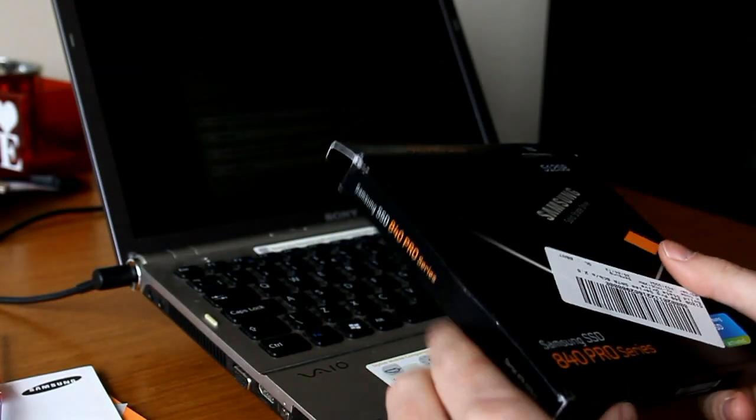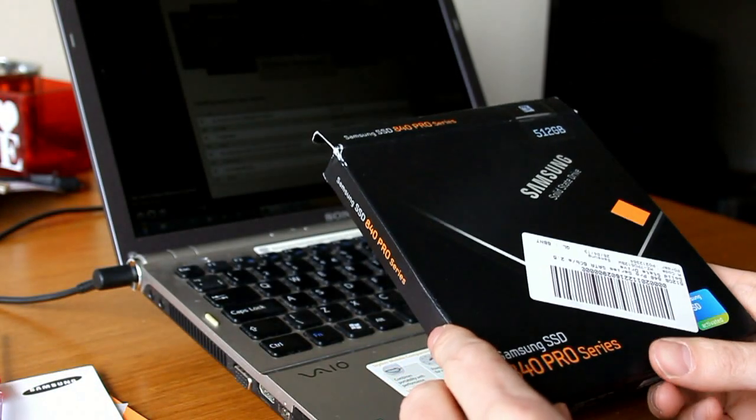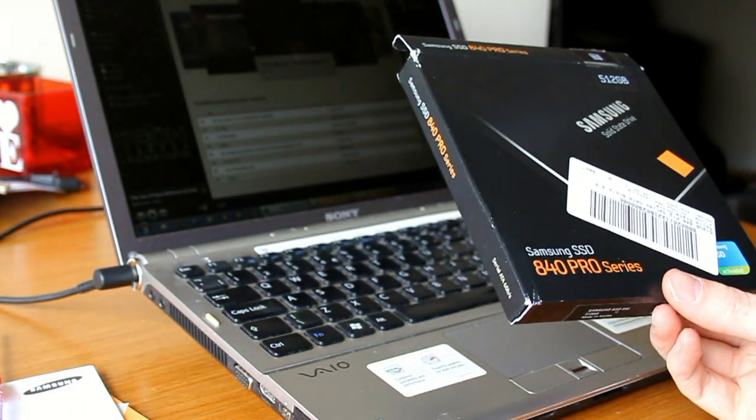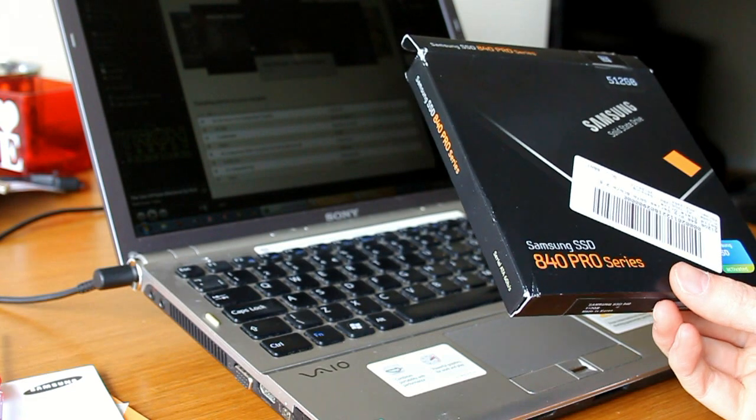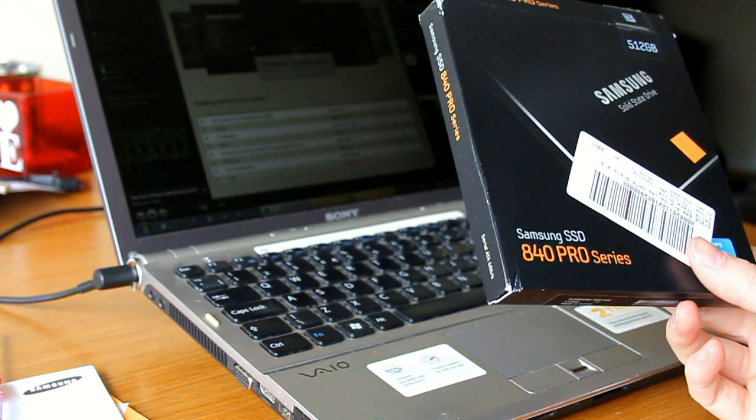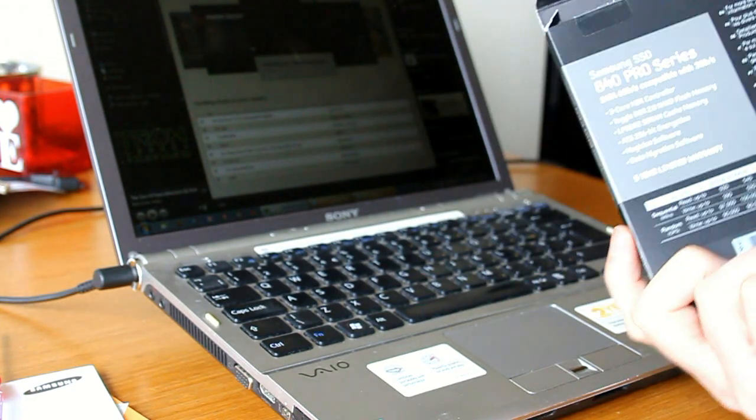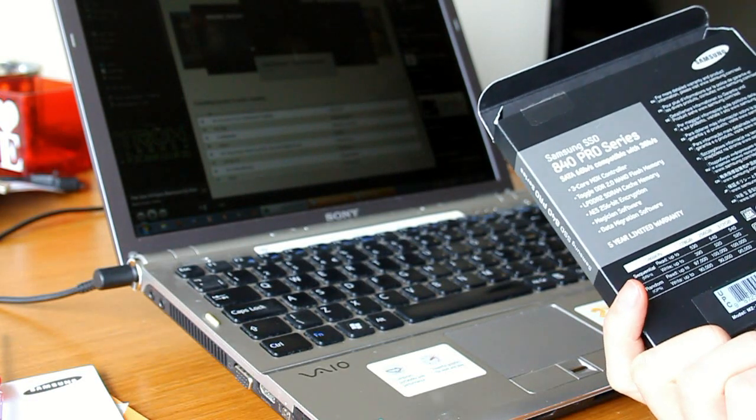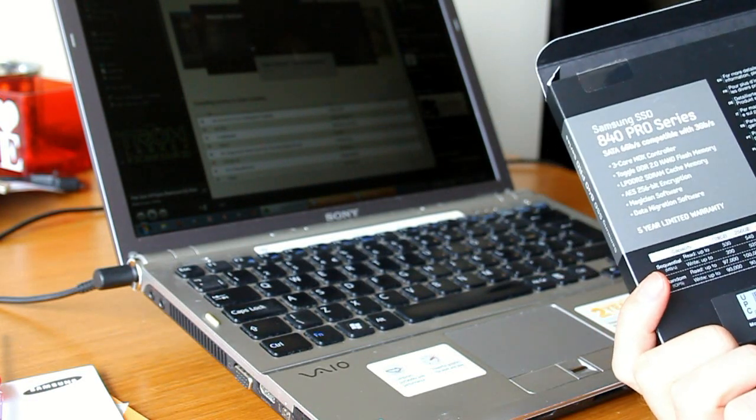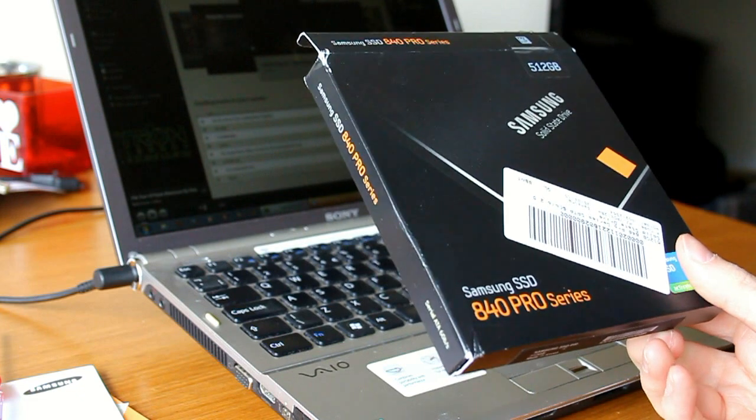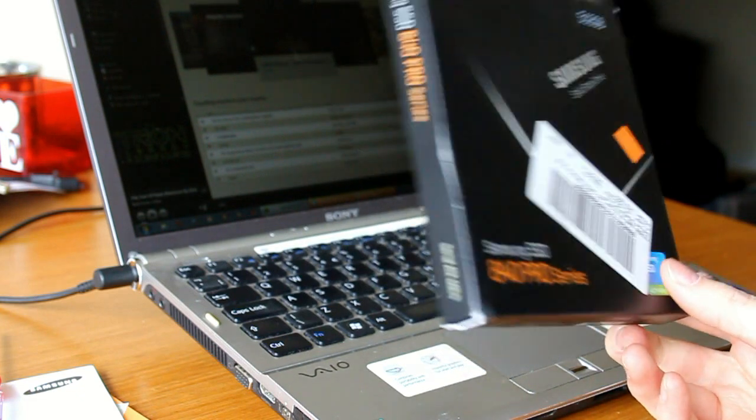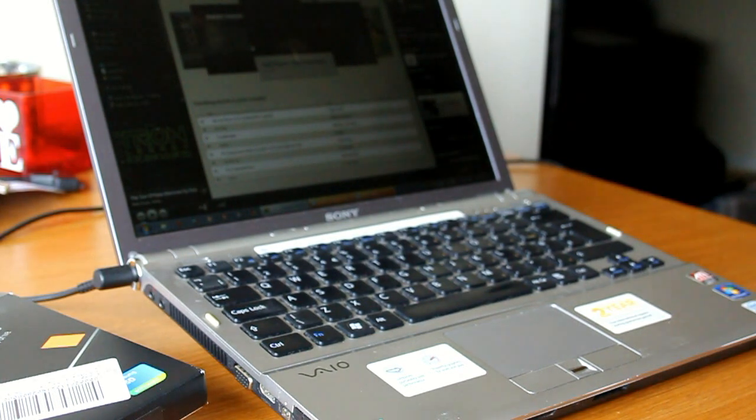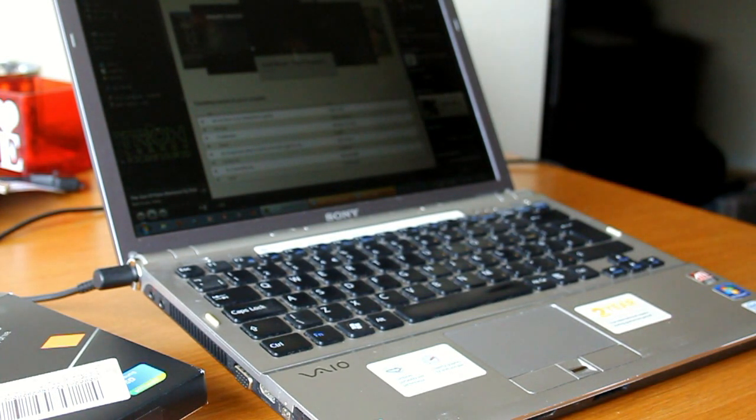So that's the Samsung SSD solid state drive 840 Pro series half terabyte installed in, not including the time to copy the data, about 20 minutes or half an hour. Nice and easy. Anyone can do it. If I can do it, anyone can.